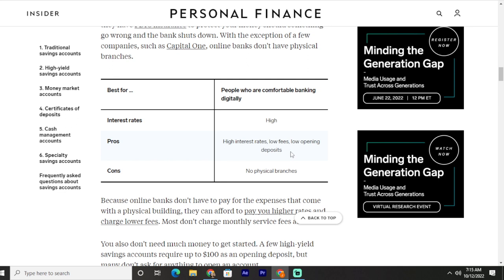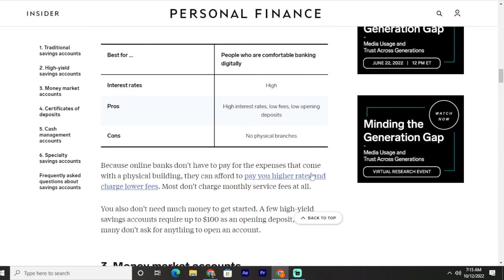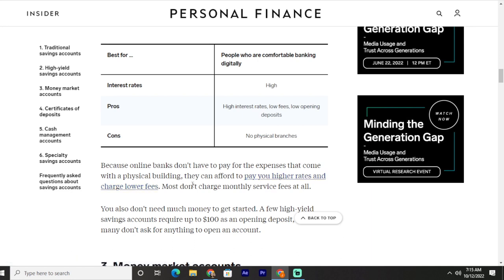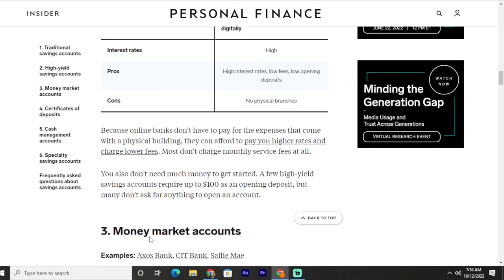High yield savings accounts are best for people who are comfortable banking digitally. Pros include high interest rates and low fees, with low opening deposits. Cons include no physical branches. Because online banks do not have to pay for the expenses that come with a physical building, they can afford to pay higher rates and charge lower fees. Most do not charge monthly service fees at all, and you do not need much money to get started. A few require up to $100 as an opening deposit, but many do not ask for anything.